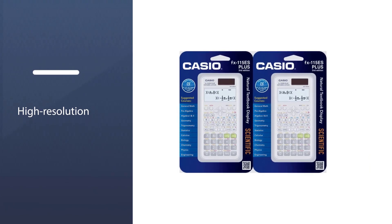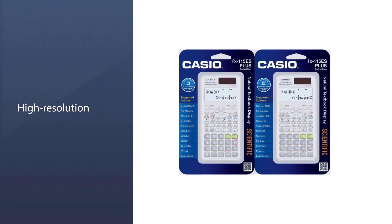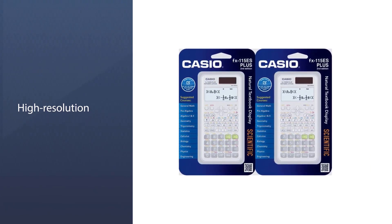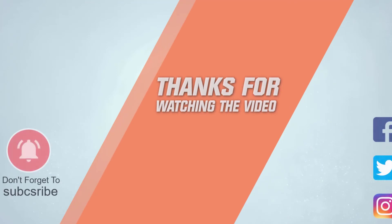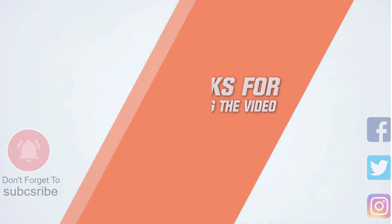For more details, click the link in description. Thanks for watching the video.